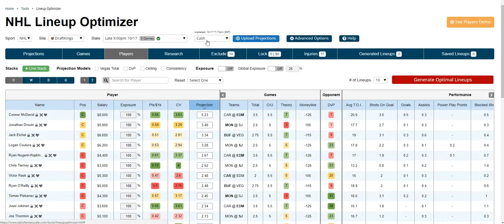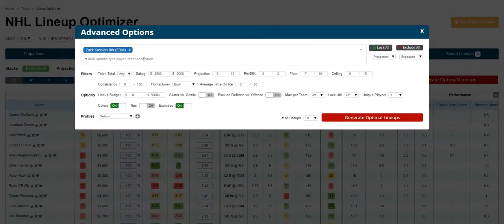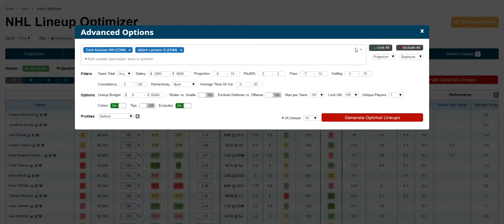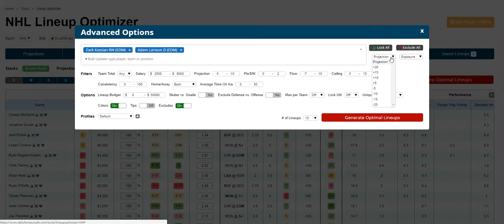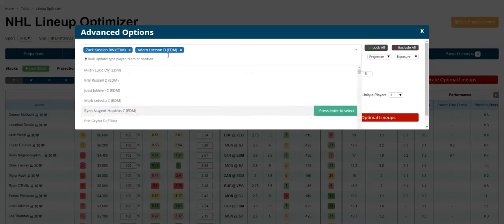You can use that saved projection at any time. Our advanced options allows you to bulk update players at once. So if you wanted to update multiple players, you could lock them all at the same time, exclude them all, add or subtract projection points, or adjust exposure on all these players.